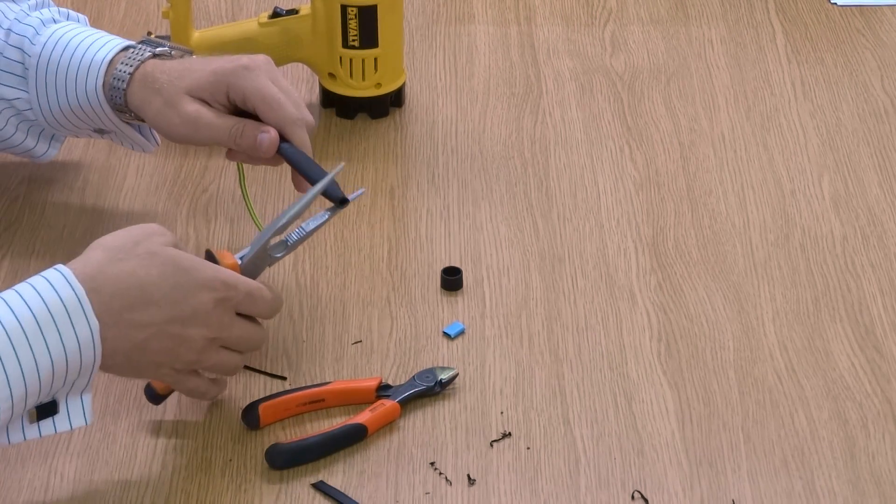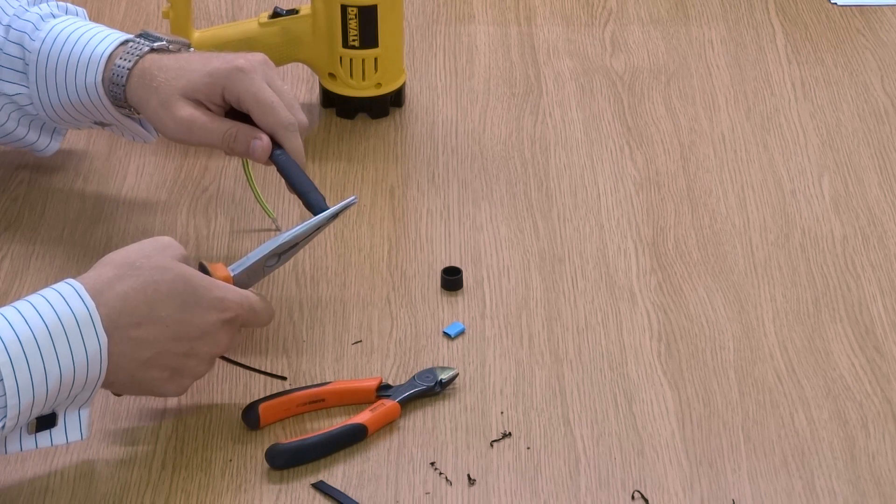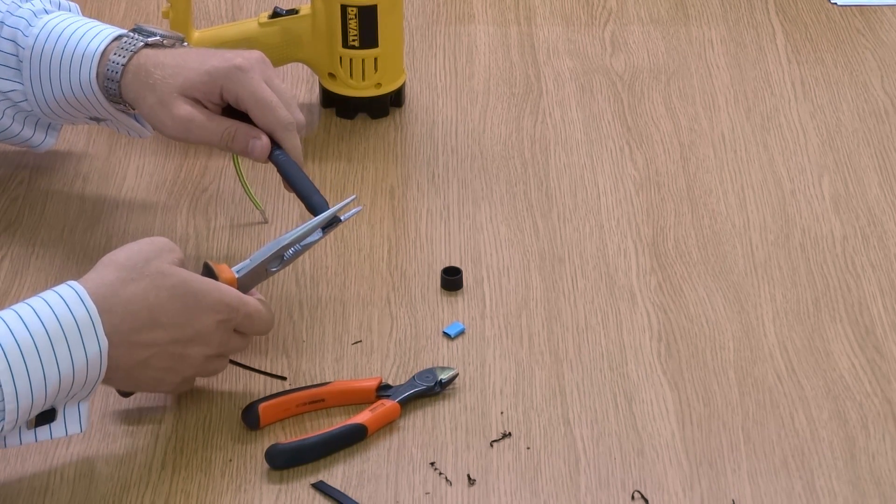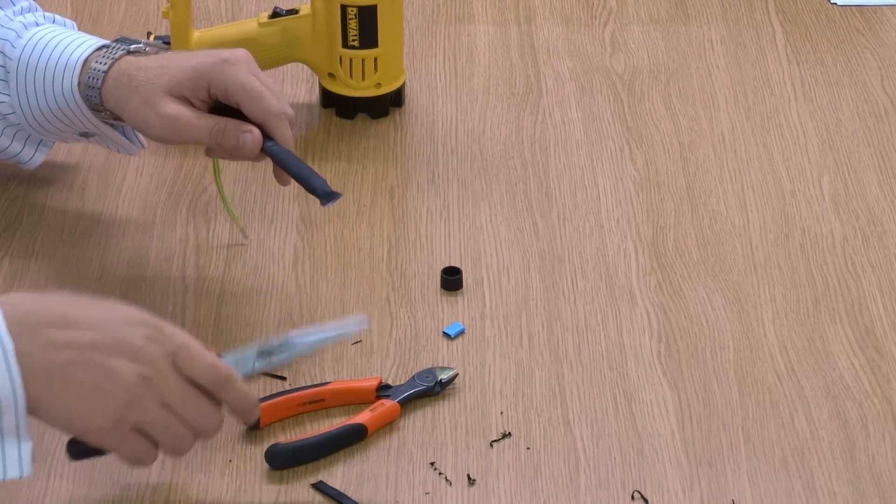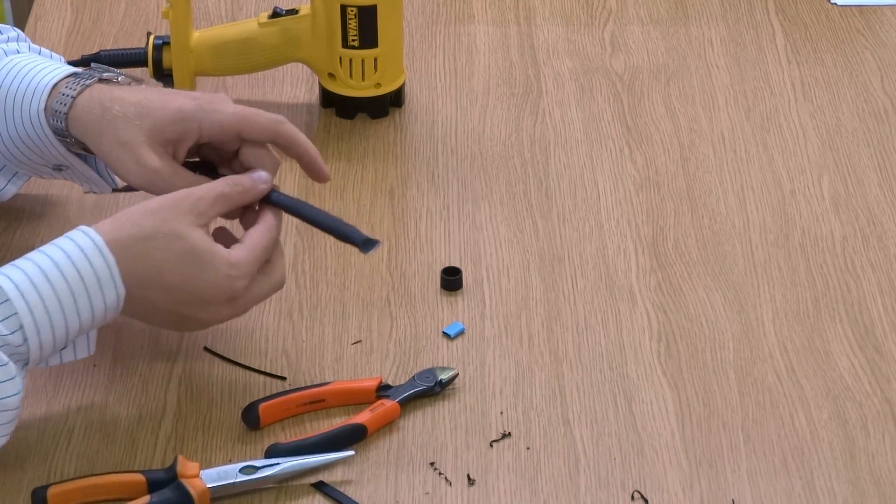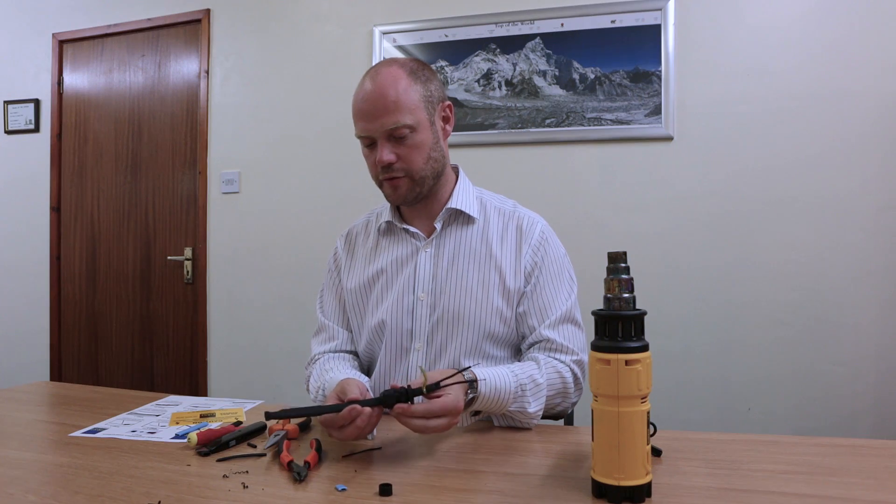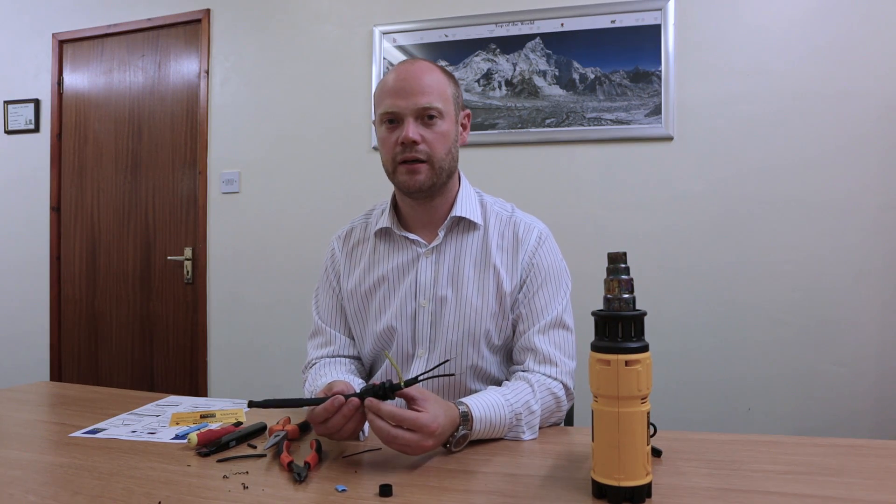With our pliers we're going to just seal the end, and that is a front and back end termination. If you require any further information or instructions, then please visit our website.